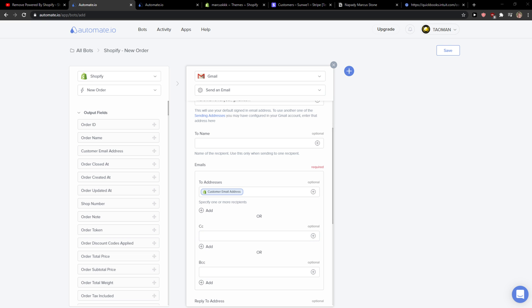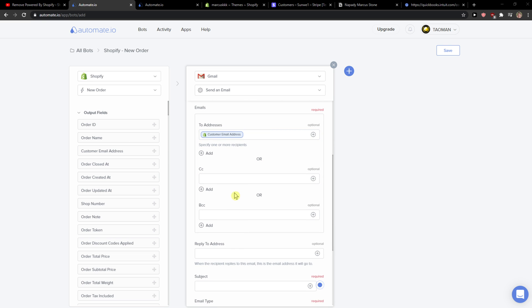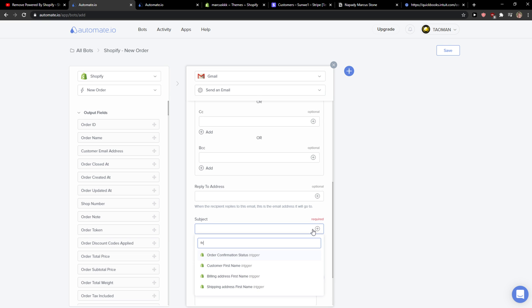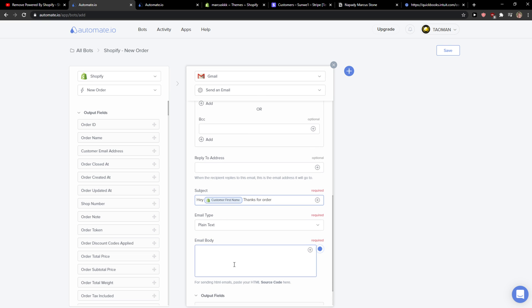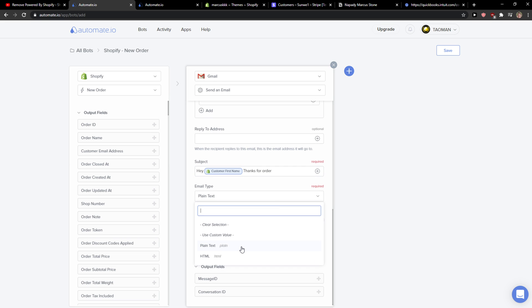You can add something to CC or subject. You just add here first name, and then hey customer first name, thanks for order. You just add here the text or you can go with the plain text for email body.